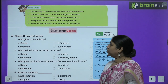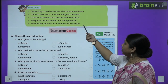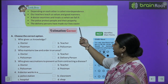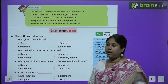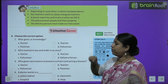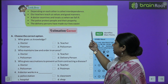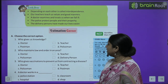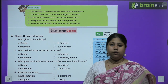Let's look over what all we studied in this chapter. Depending on each other is called interdependence. Our teachers teach us values and good manners. A doctor examines and treats us when we fall ill. The police protect people and their property. And last, the delivery persons have made our life much more easier.